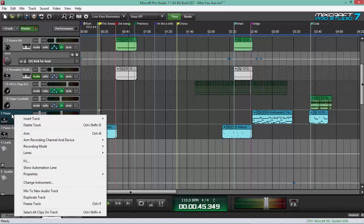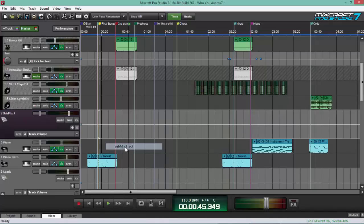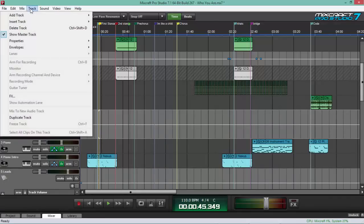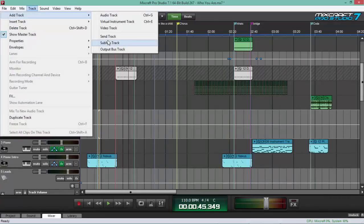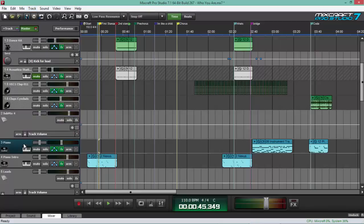To add a submix track, you can right-click your mouse button and then you add your submix track. Or you can also add the track from here at the upper left side or here. You can see.